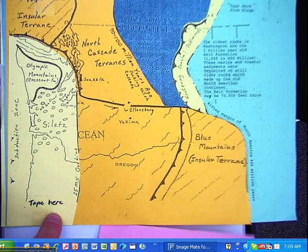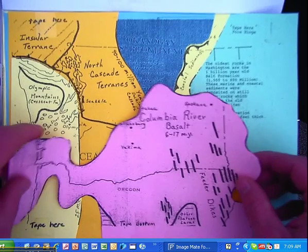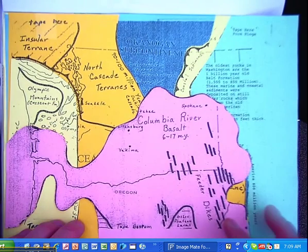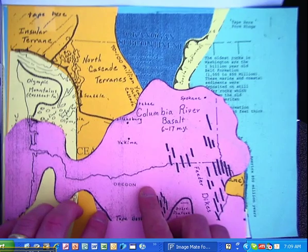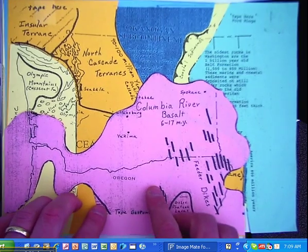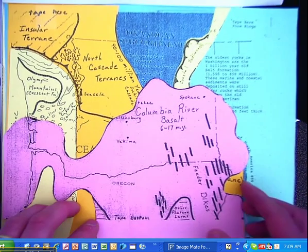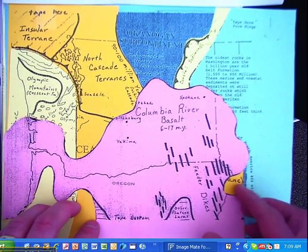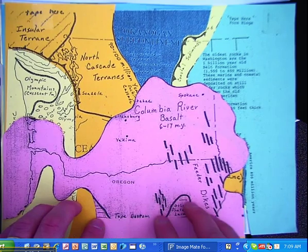Then we cut out this pink area, and this would be basalt coming up from under the earth to form the Columbia River Plateau.